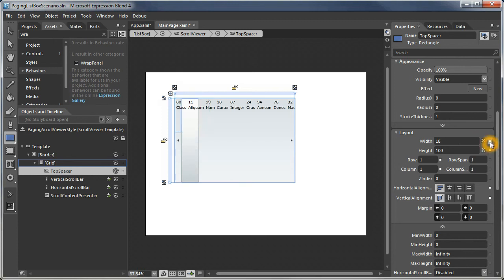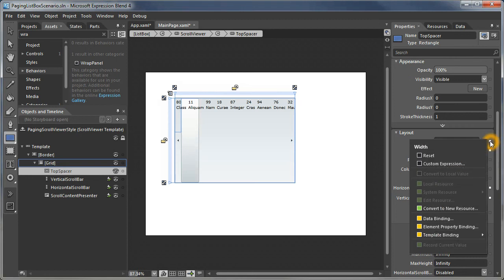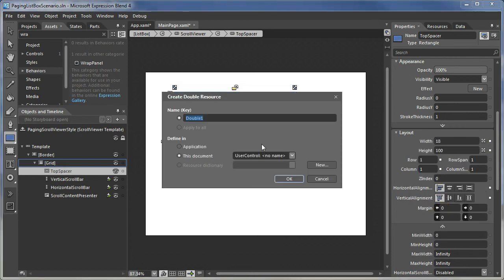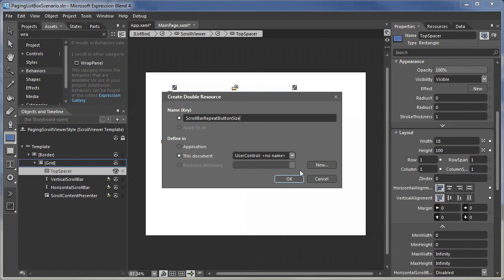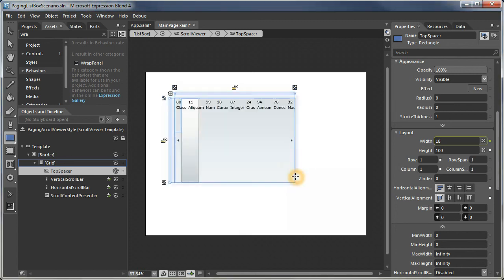Because we're going to be using that number in lots of places, let's convert it to a new resource. Let's call it scroll bar repeat button size. I'm saying size because I'm using it for both width and height.